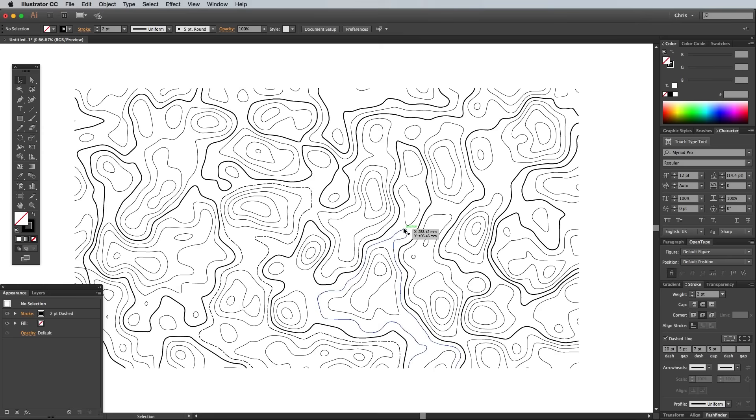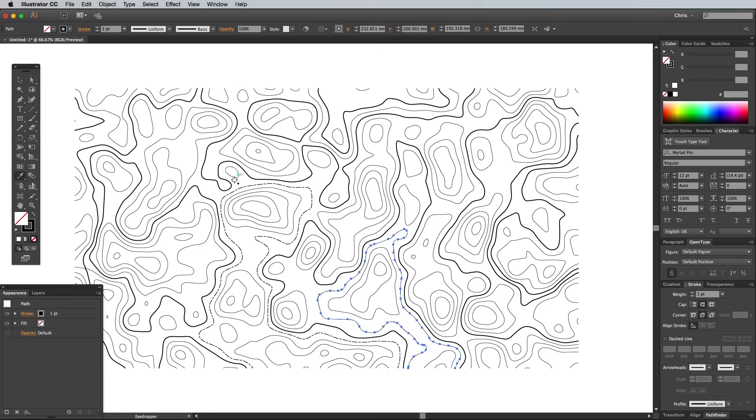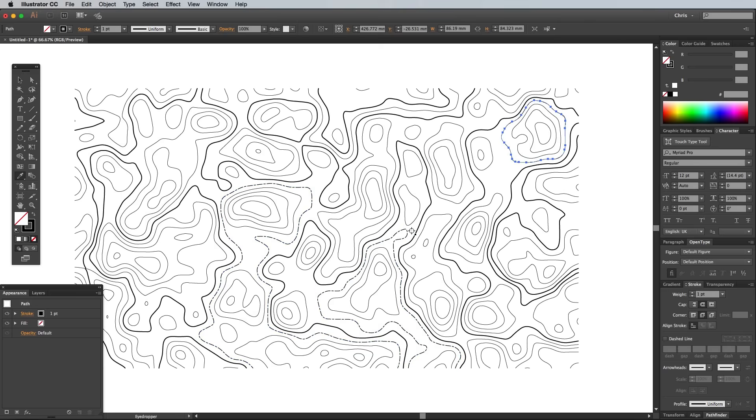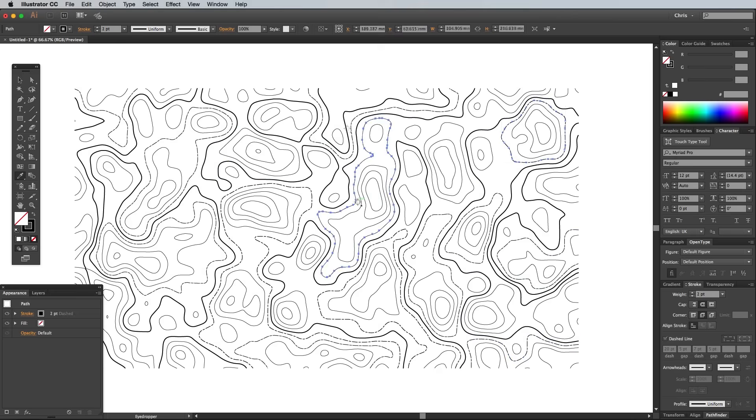Rather than type these settings every time, use the Eyedropper tool to apply this stroke appearance to other paths. Hold the CMD key to quickly toggle back to the Selection tool in order to click another path.